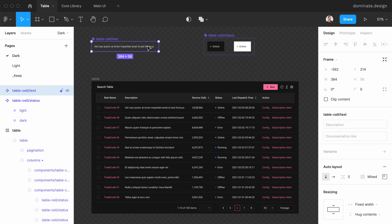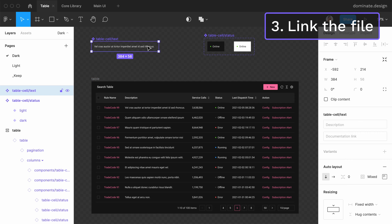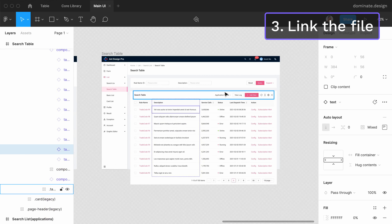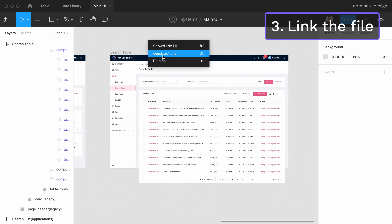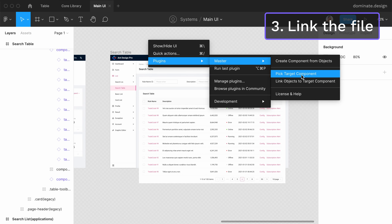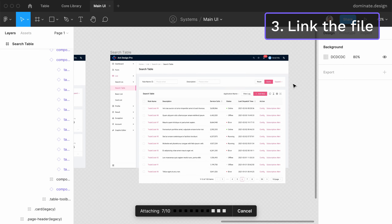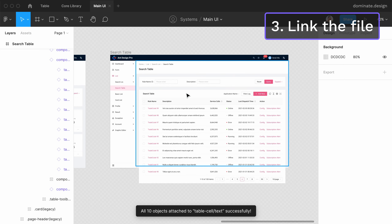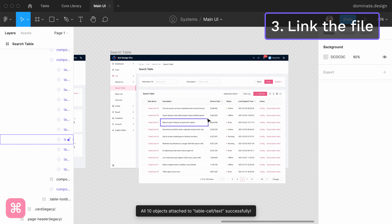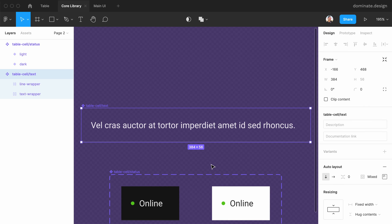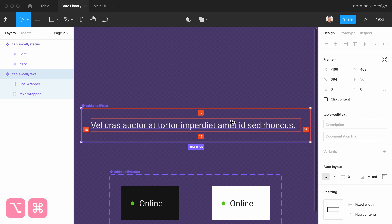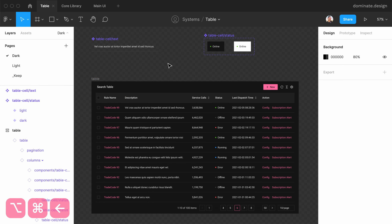However, Master now remembers the component we just tried to link, and we can proceed to the third step. I can go back to the file where instances of this component are used, deselect everything by pressing Escape, and then go to Plugins > Master > Link Objects to Target Component. Master finds all instances of the component we previously linked and attaches them to the new library component. Now all instances of the old component in this file are linked to the new component in the library, and you can repeat this action in other files.